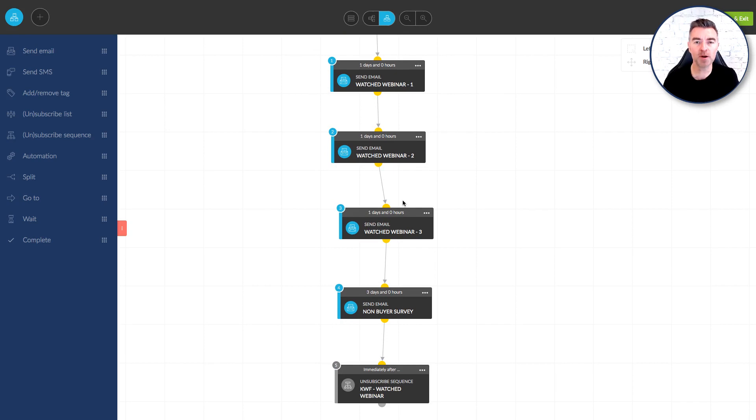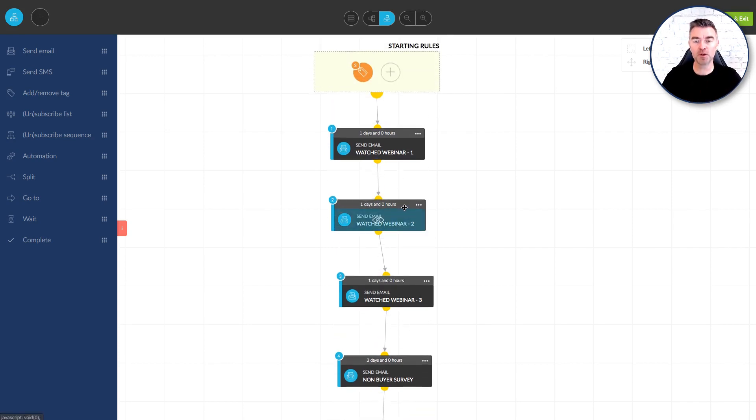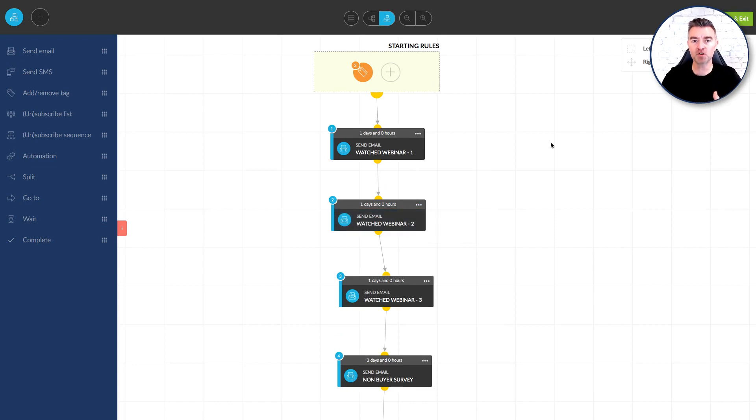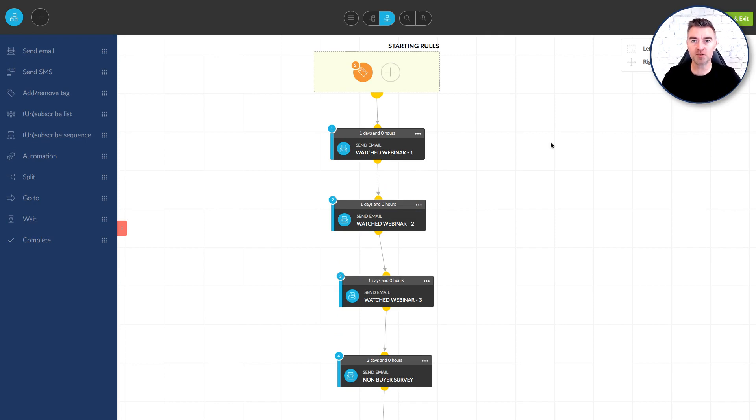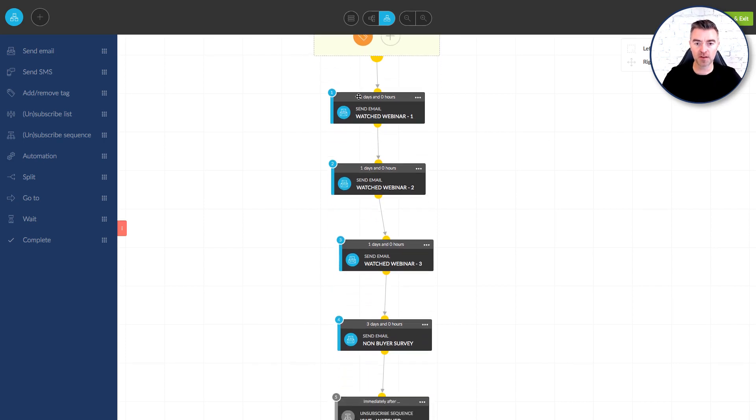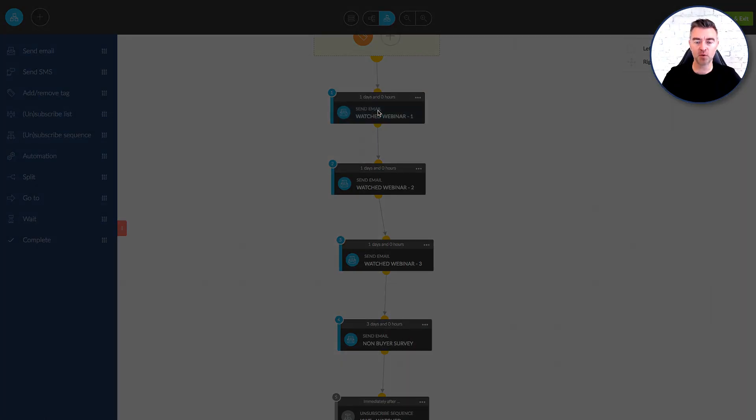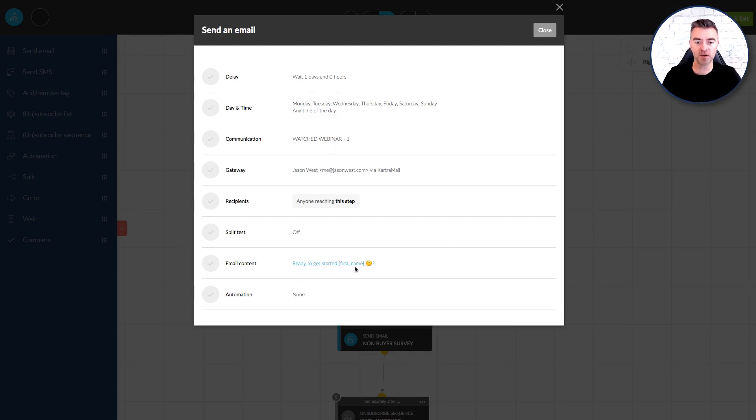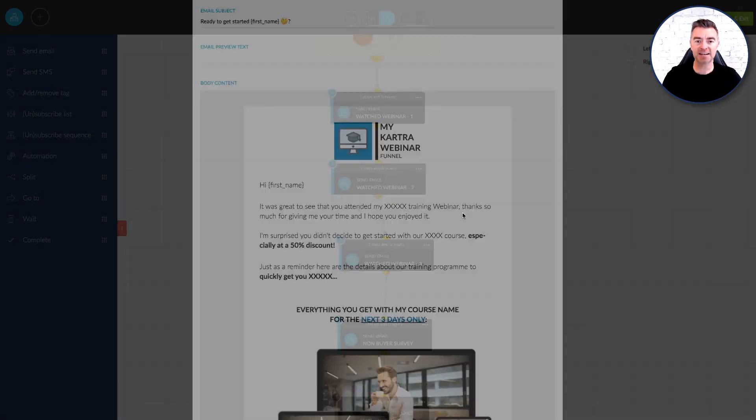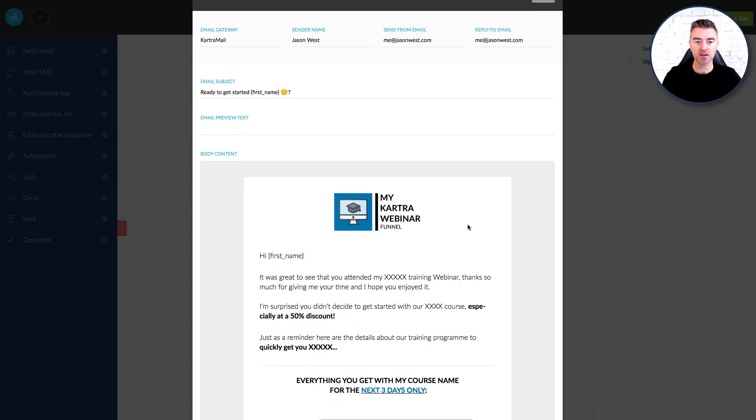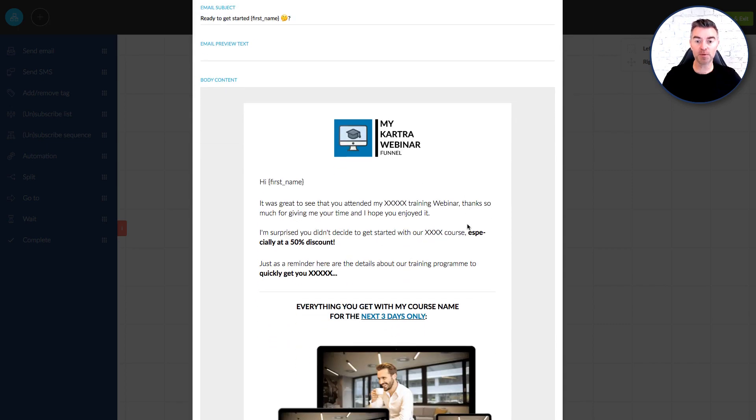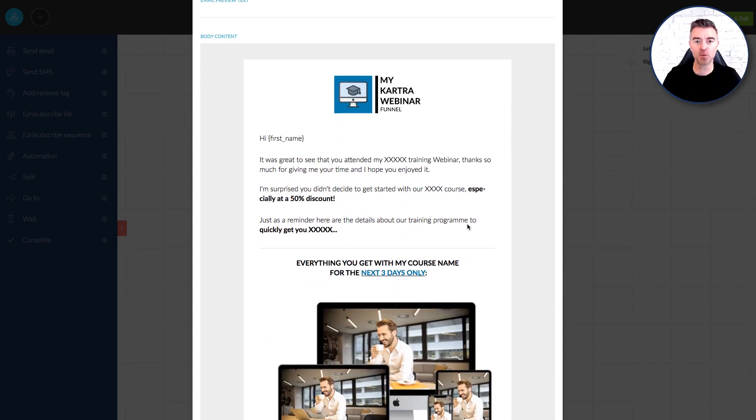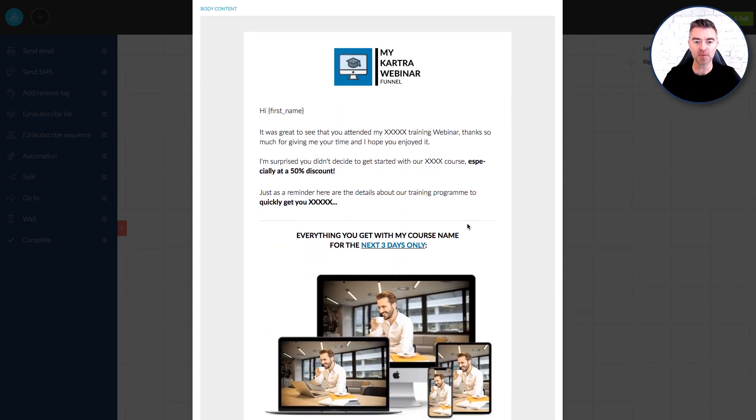Now not everybody can write copy or really knows what to say so I've actually done all of the copy for you and used the same kind of copy structure that I myself use and last year sold in excess of $300,000 worth of online courses just using auto webinars. So this works. So what I've done is I've created the right kind of subject lines that get your emails open. Here you can see one ready to get started with their first name and then question mark and then you can just go in and you can edit each email to be about your particular product and brand it for your particular thing.